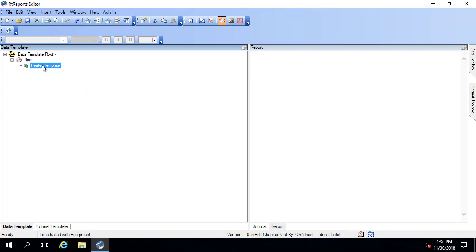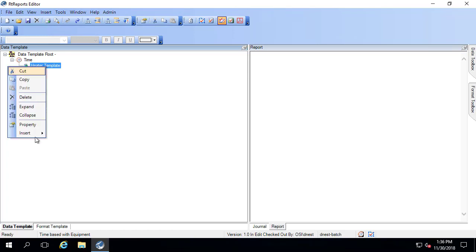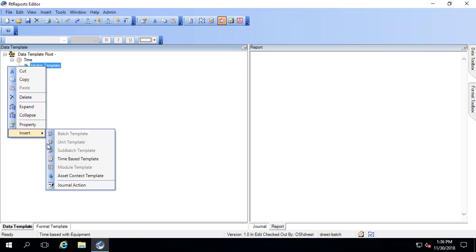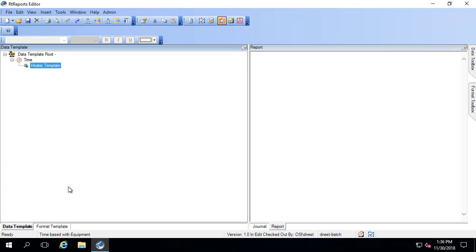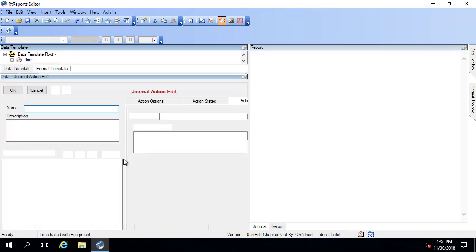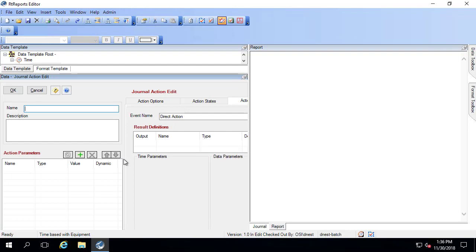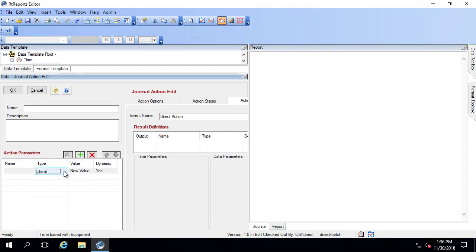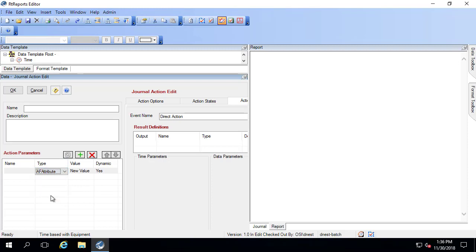Within the heater template, there are some journal actions I might want to do, specific information about the heater. So let me right-click, insert, journal action. And I'll add in an action parameter. So it's going to be an AF attribute since it's in an element. And I need to pick an attribute related to the heater unit.